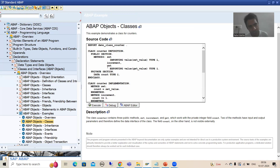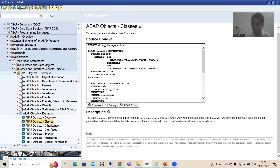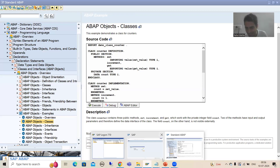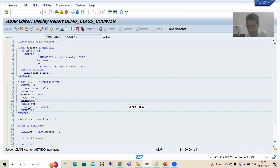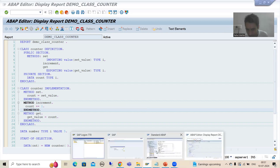When you click there you will find three things. You can simply execute — if you understand the code, execute it and it will give you the result. If you want debugging, you can debug this code as well. Or you can go to ABAP Editor — if you are not able to see the code properly here, you can go to ABAP Editor and see it there. In SE38 (SC38) transaction code, this same code will open — for example, demo_class_counter.